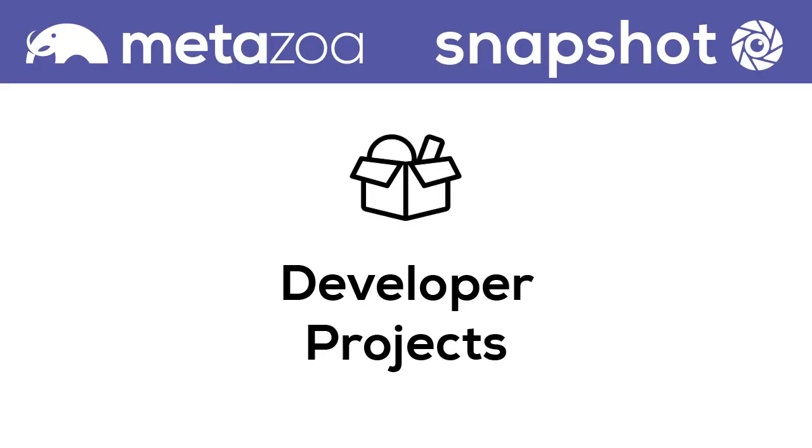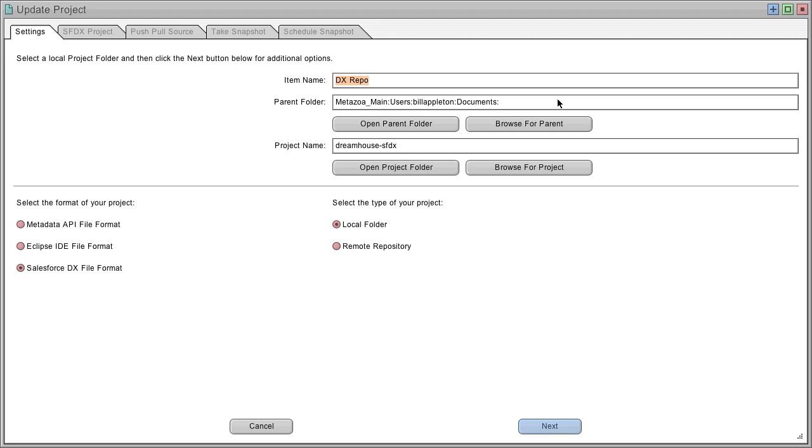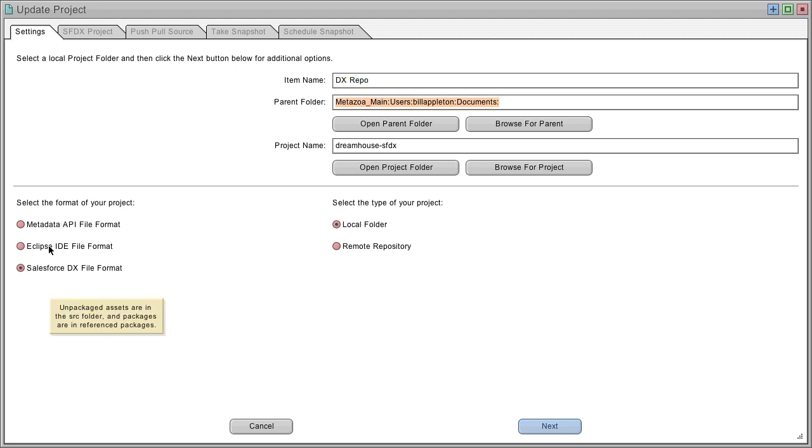You can also work with developer projects. A developer project is a local folder with metadata asset files. It can also be connected to an online repository. Simply double click a developer project, select a local folder, and then a data format, either metadata API, Eclipse IDE, or Salesforce DX.